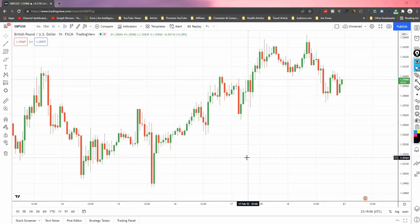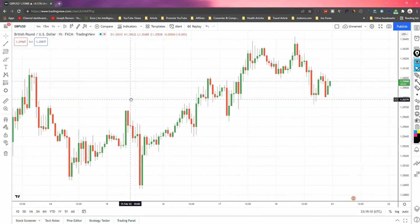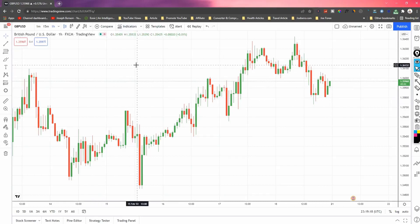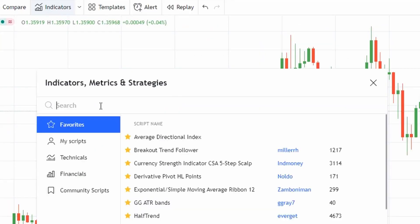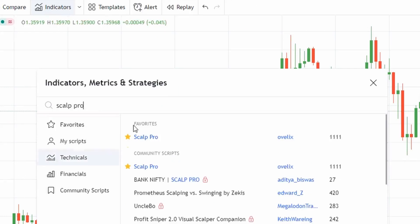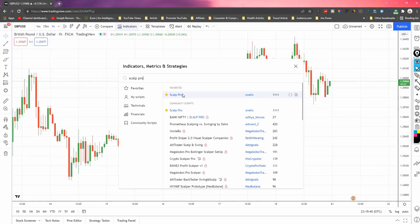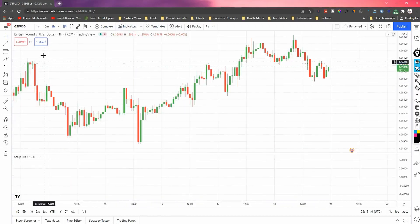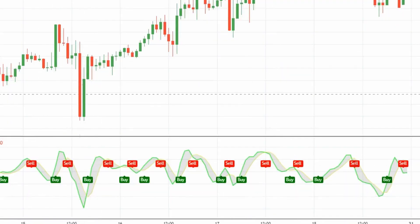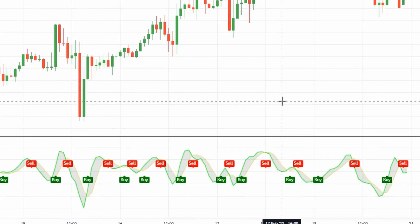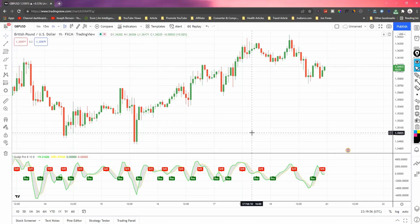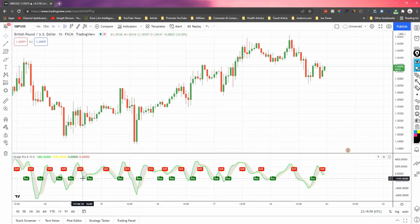Welcome back. Today we're talking about one cool indicator — and there's nothing to download in this video. To add this indicator is quite simple: go to indicators on TradingView.com and just type 'Scalp Pro.' It's one of my favorite indicators, created by ovalex111. Thank you so much for providing such a useful indicator for the trading community. Click on it to add it to the chart, and you can see the indicator is fully loaded. If you take a look at the window closely, you should be able to see the level of accuracy with this indicator.